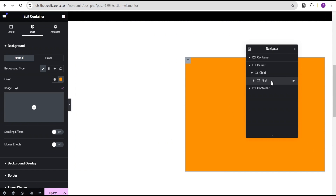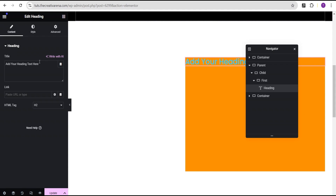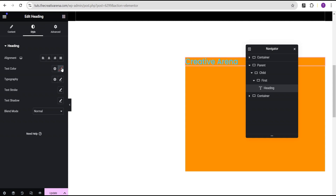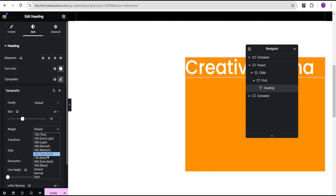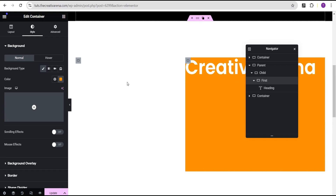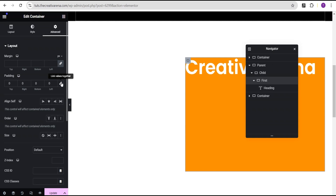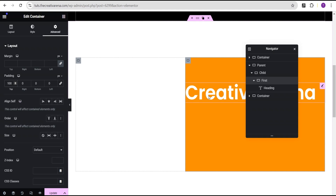Now on the first container, we're going to add our heading widget — just drag the heading and drop it here. For this heading, we'll change the text to 'Creative Arena.' Then in the style option, we'll change the color to white, go to typography, leave the font family at default, set the font size to 78 pixels, and set the font weight to 600 semi-bold. Then in the advanced settings for the first container, we'll unlink the padding and give it a value of 100 pixels to the top.